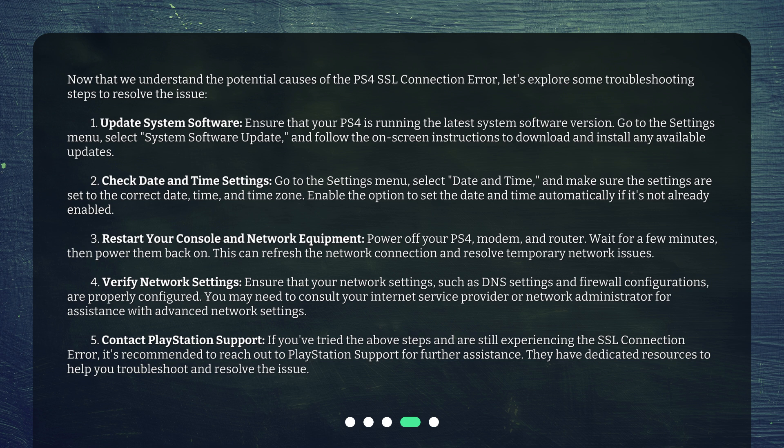Third, restart your console and network equipment: power off your PS4, modem, and router. Wait for a few minutes, then power them back on. This can refresh the network connection and resolve temporary network issues.